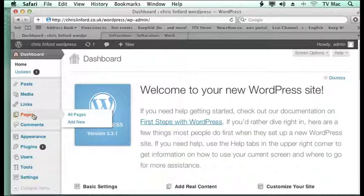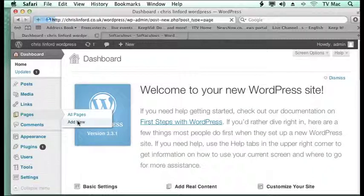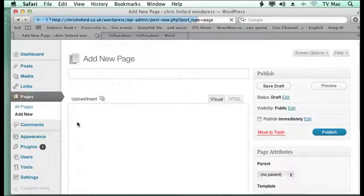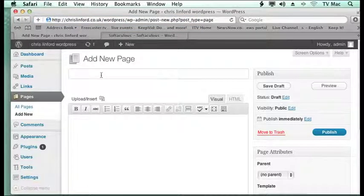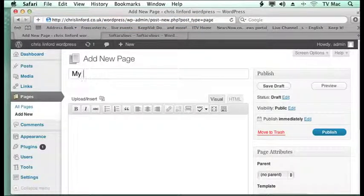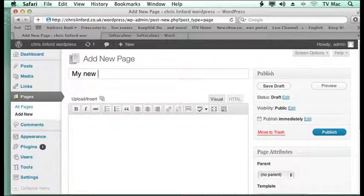So the first thing, if you want to add a new page, we want to go to add new page. Then the first thing you want to do is give it a title. So the title we'll give it is my new page.